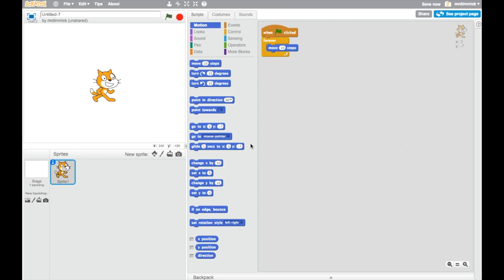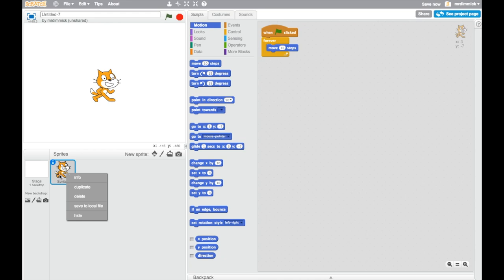So let's get started with making our Pac-Man. The first thing we need to do is get rid of our cat because we don't want a cat in our Pac-Man game. To do that we can just right-click on sprite one and we can go to delete.